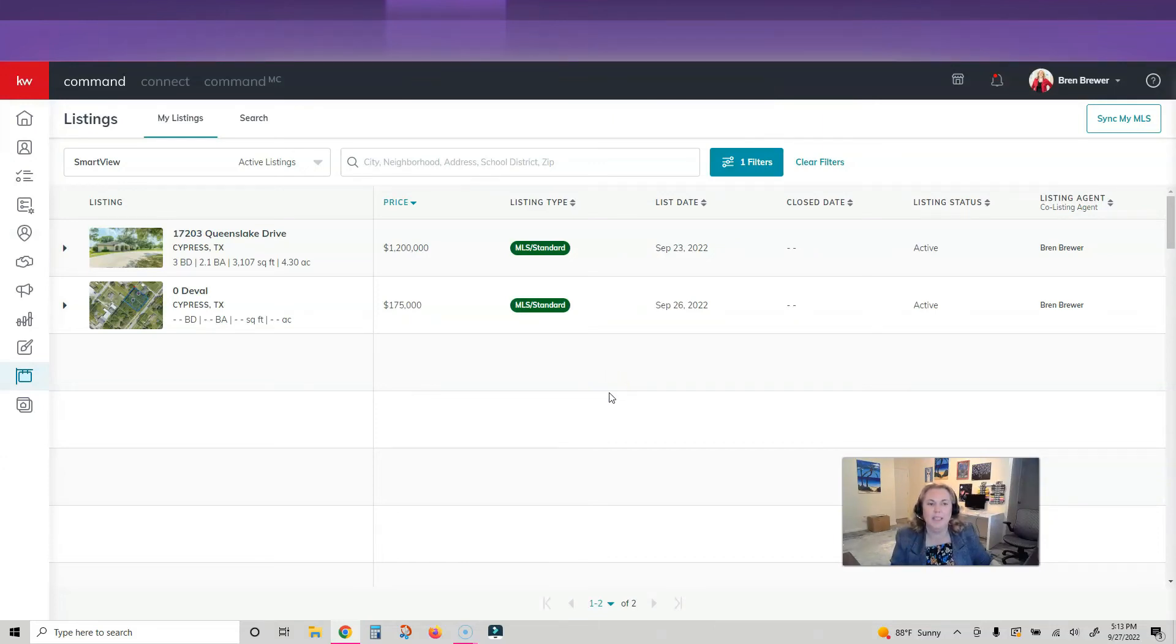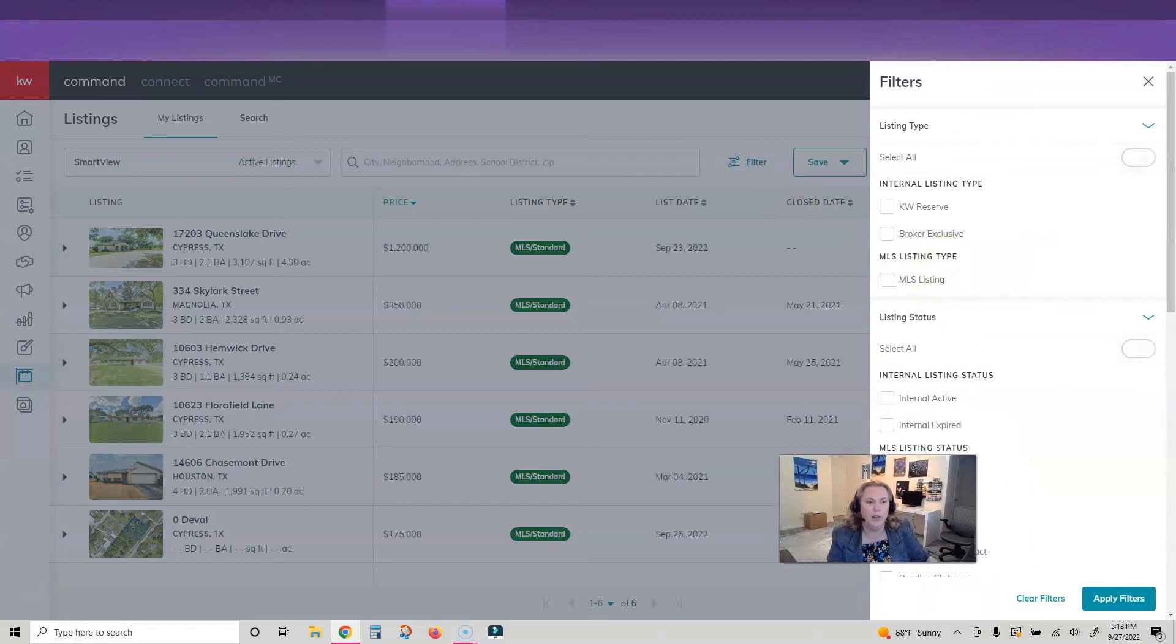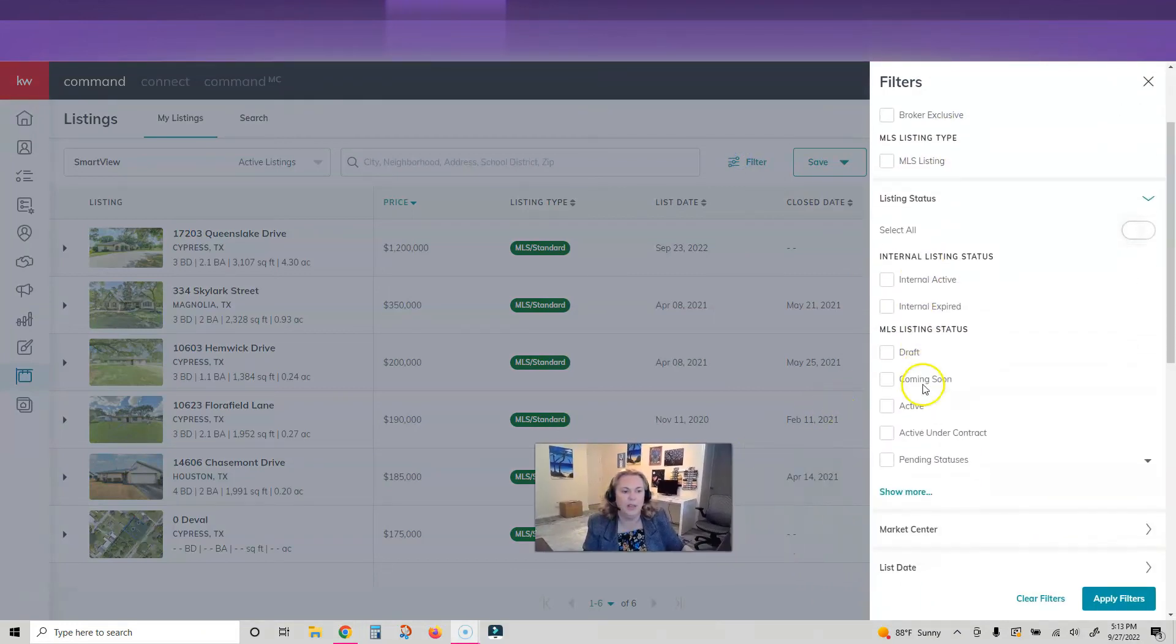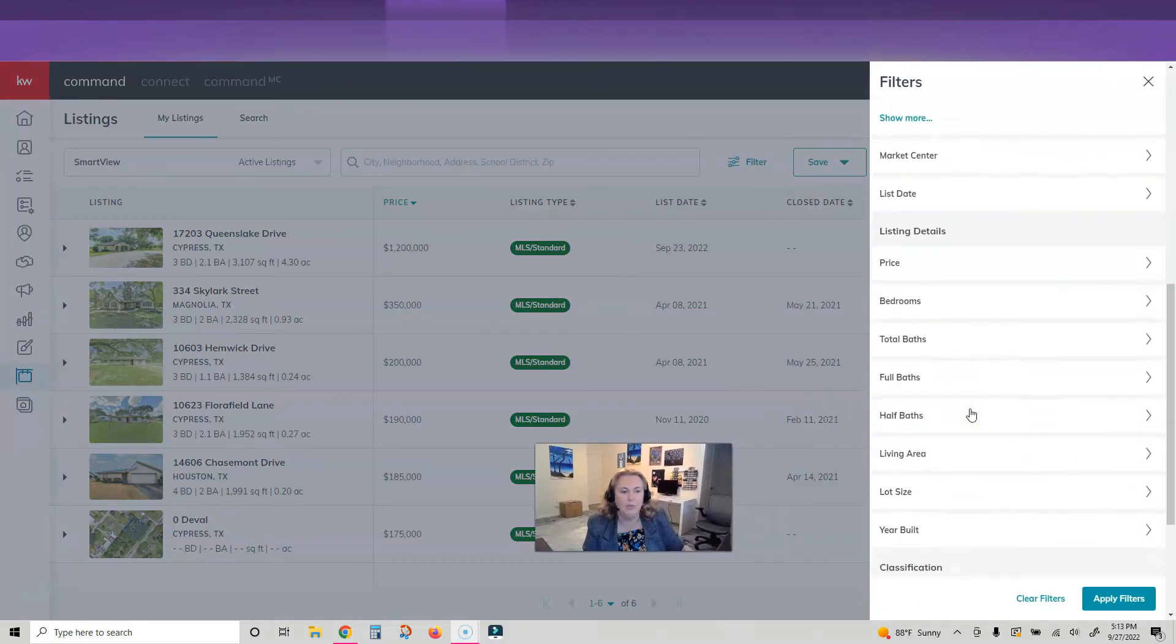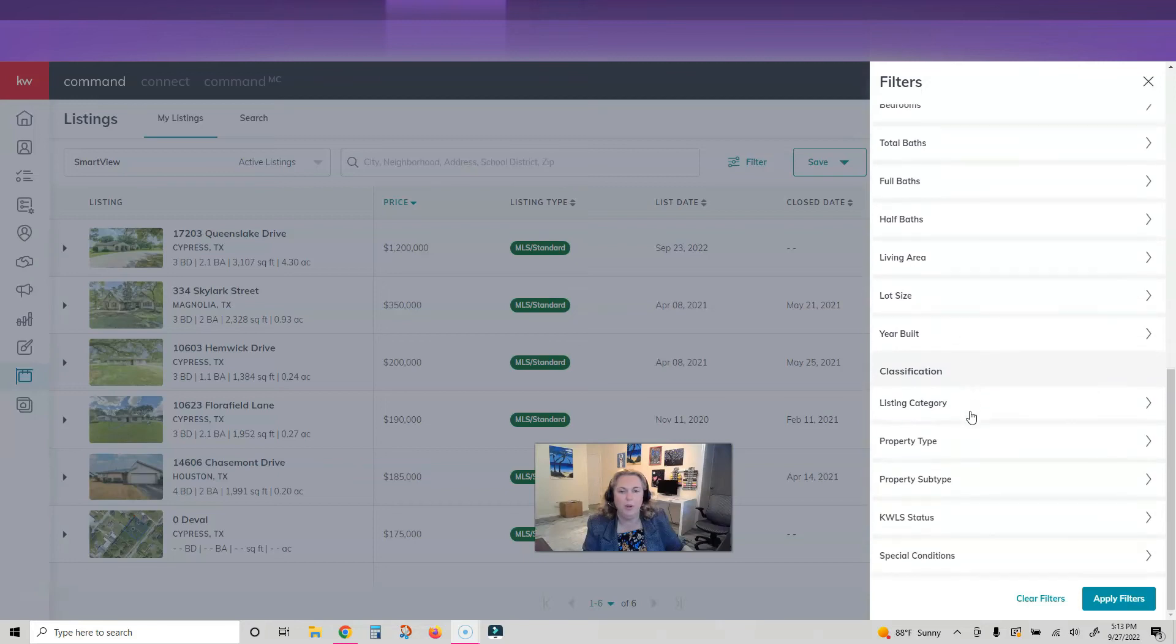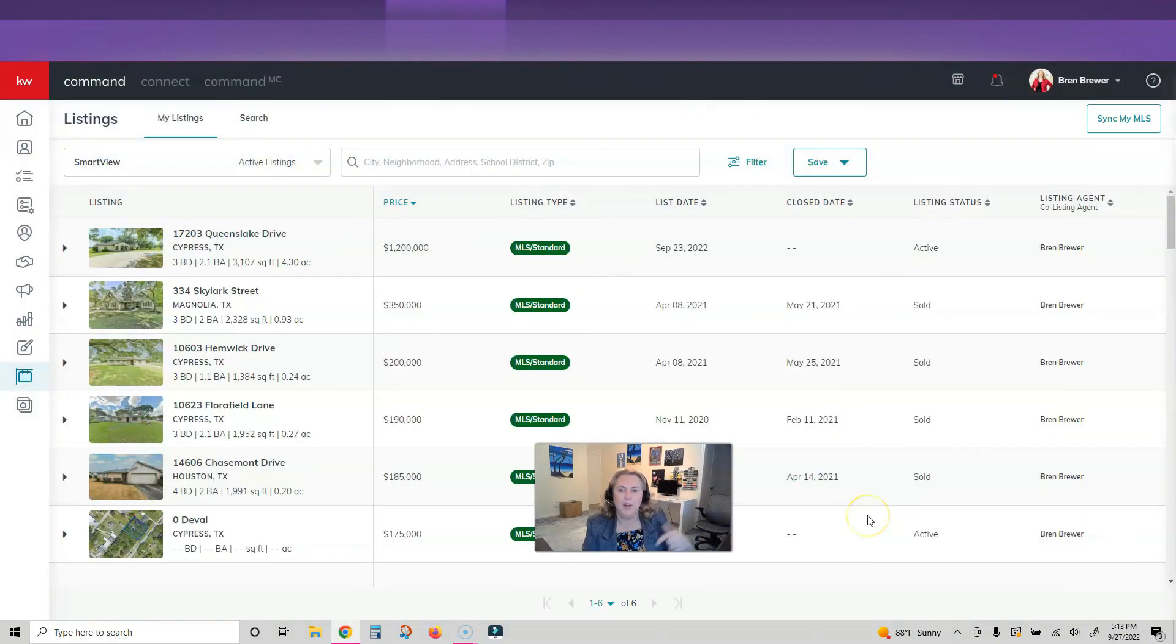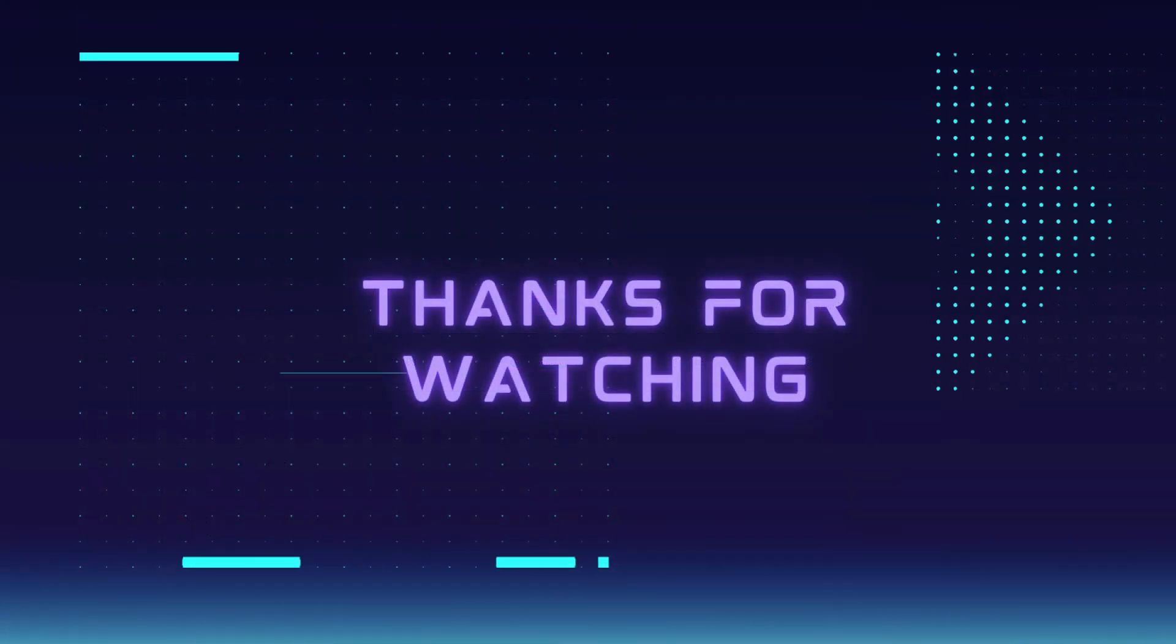You can go in and repeat this process for as many statuses as you want. You can also pull up any of yours that are listed in a certain date, whatever you want, property types, that kind of thing. If you have a lot of different property types, that might be something you want to do. I love this feature in Command. Let me know in the comments below if you love it too.